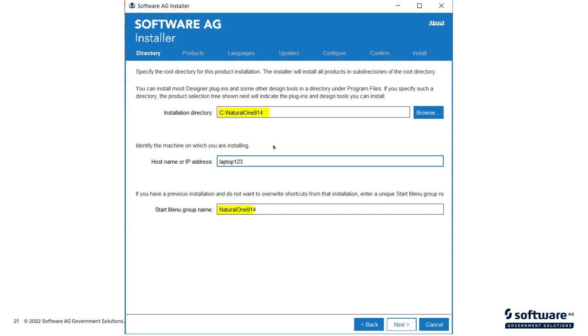Once you're happy with that, you then decide on where you want this software to be installed on your C drive. Now, this is a Windows example, so all the nomenclature that I will be using will be related to Windows. Adapt if you're using Linux or some other operating system. In this case, we're going to go to C colon slash natural1 914.